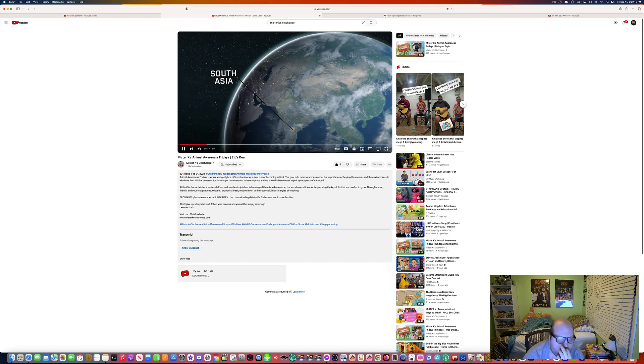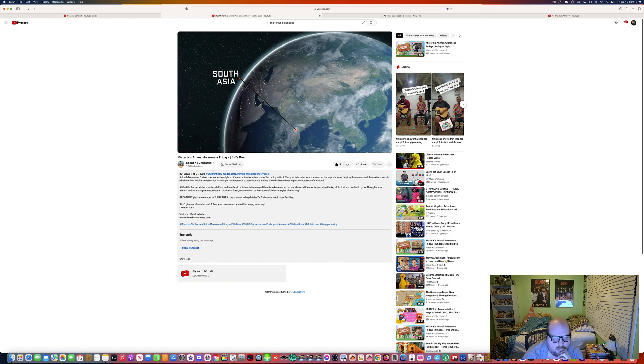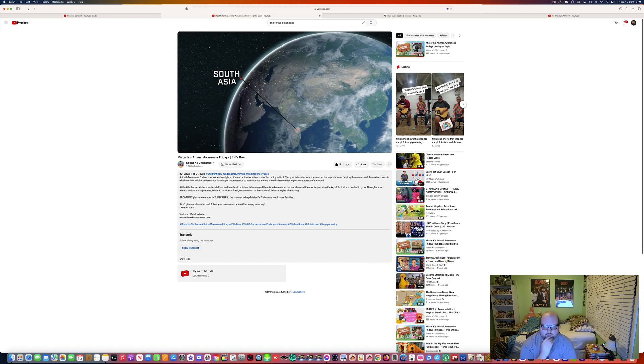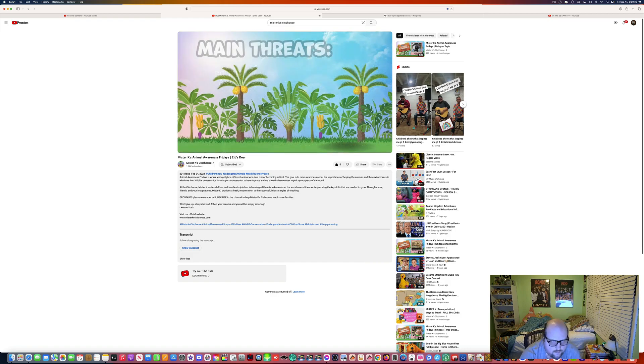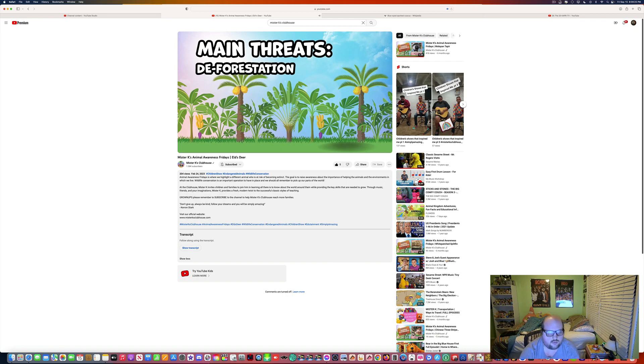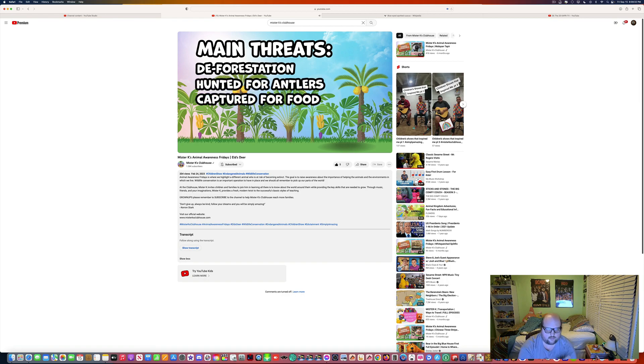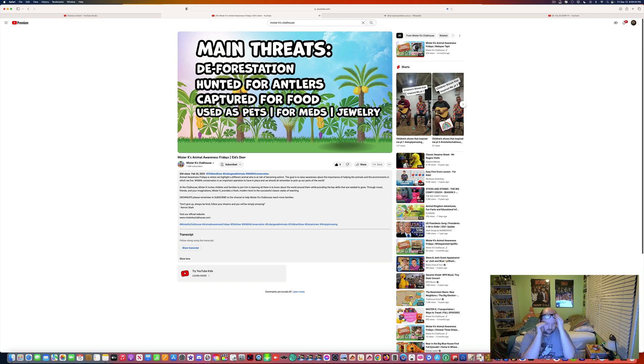Very popular because of their unique antlers and the way that they grow. The threats that these animals face are all by humans. Deforestation and destruction of the grasses and plants they eat in order to build homes, roads, and railroads. Humans hunt them for their antlers and as food. And they're also being kept as pets, used for medicine,